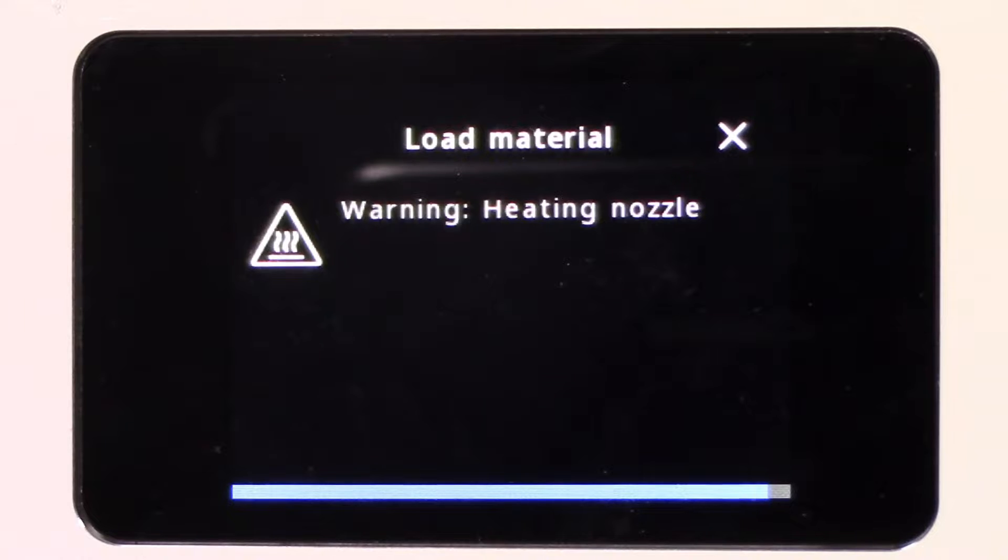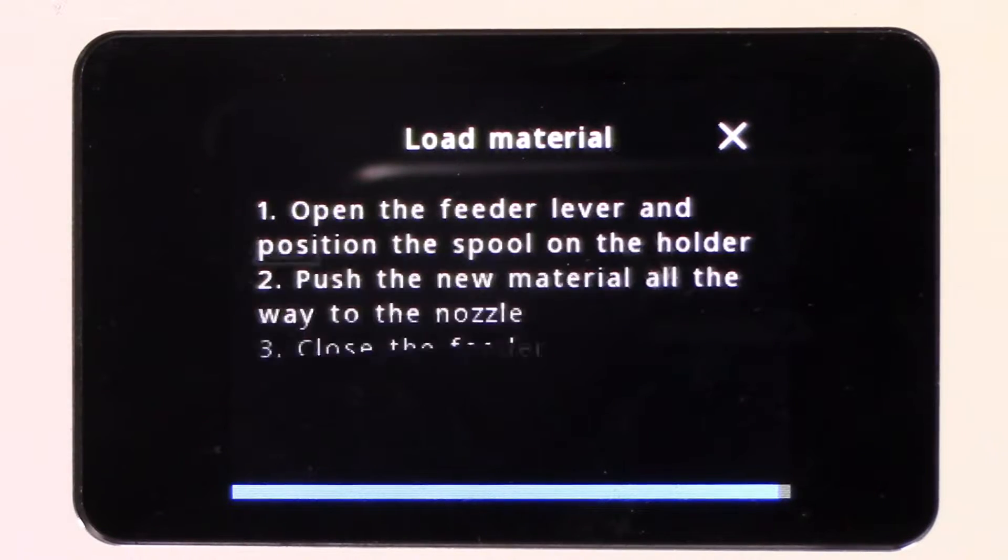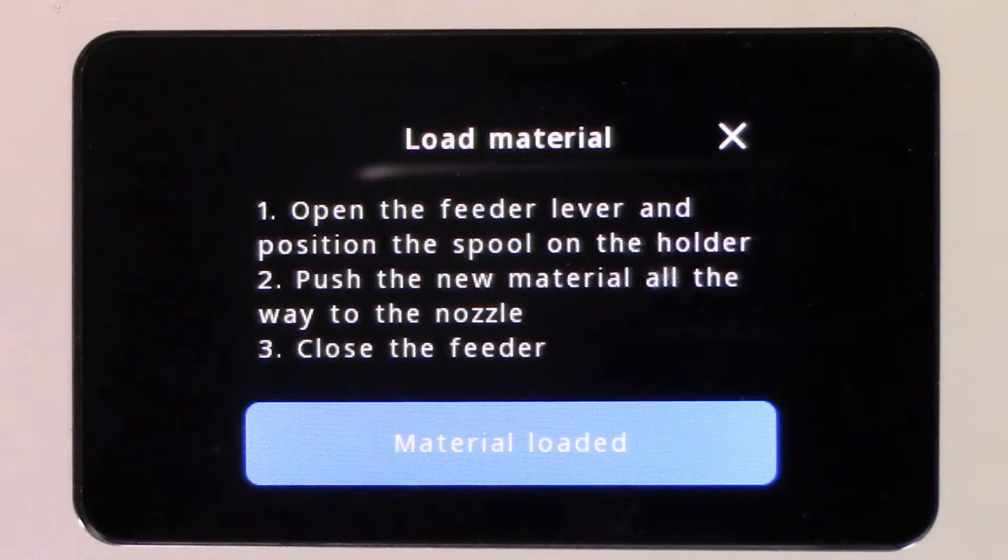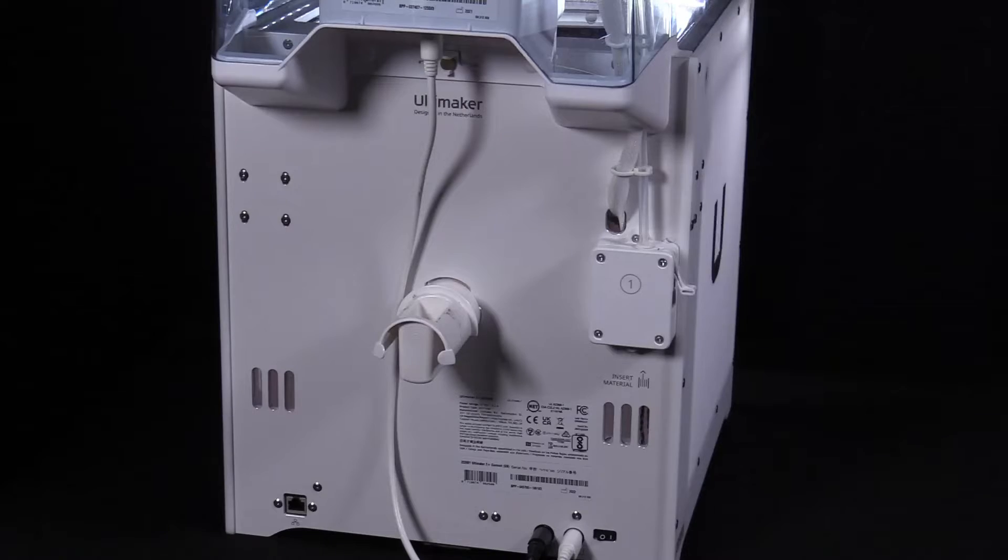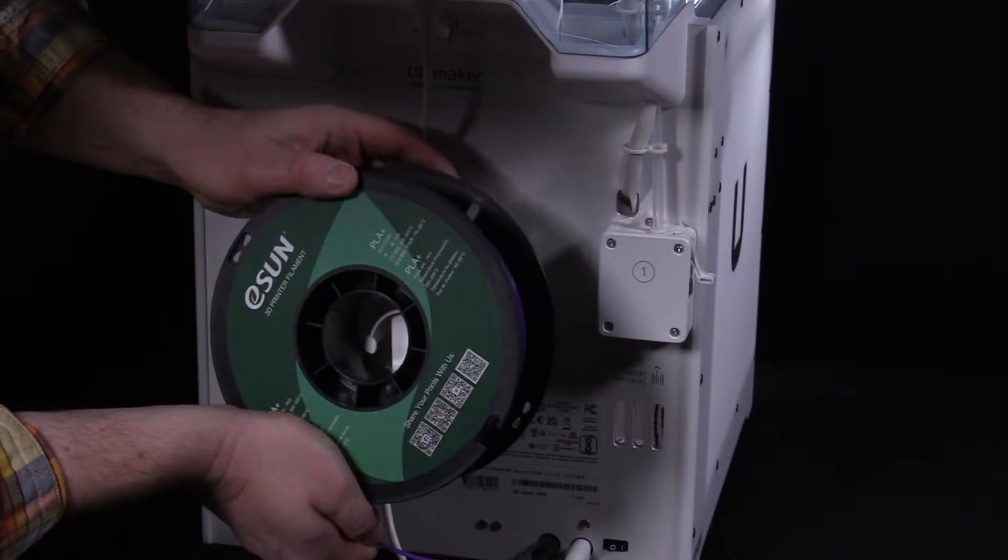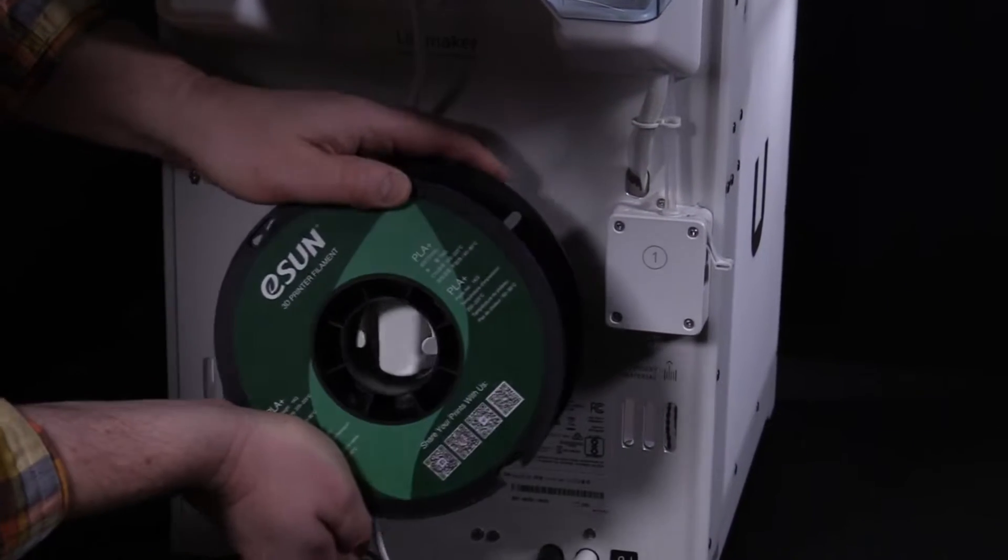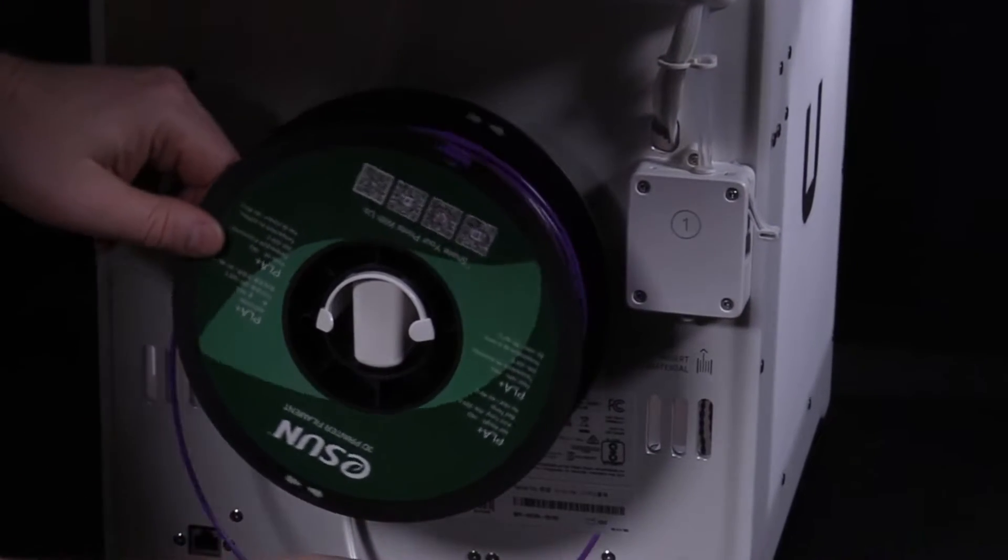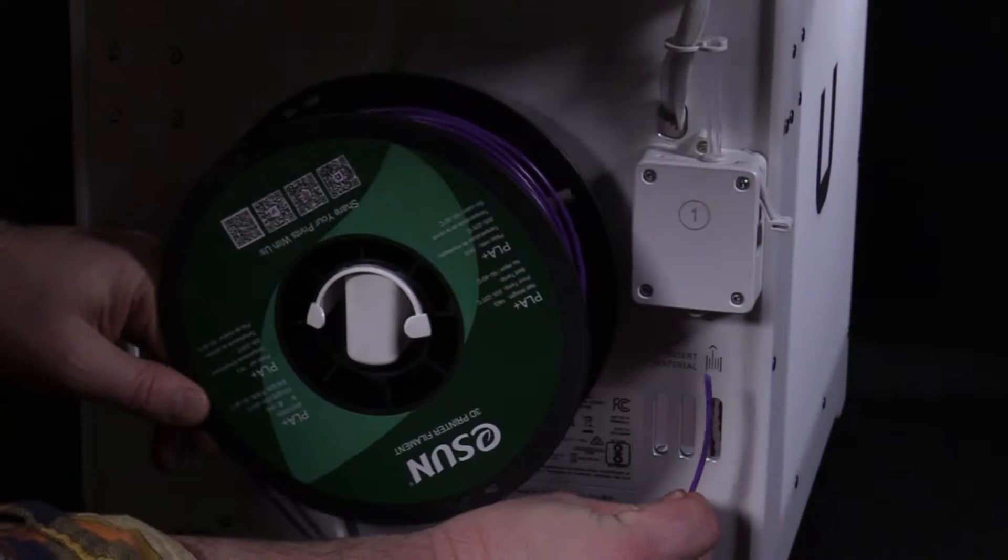Once the optimal temperature has been reached, you will be prompted to load the filament. While the nozzle is heating, go to the back of the printer and load the filament spool with the tail coming out underneath, pointing towards the feeder.